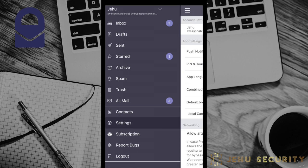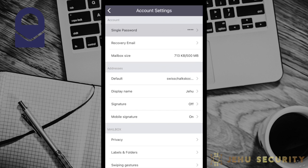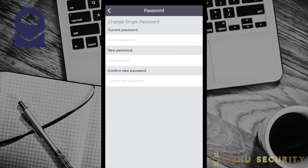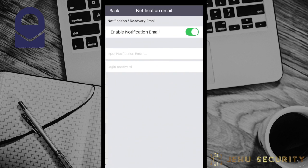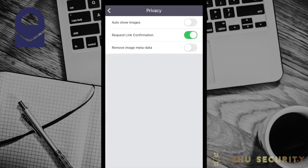Under the settings tab, the first option you see is to adjust your account settings. Here, you can change your default password. Under recovery email, you can add, change, or remove a recovery email depending on the choice you made when you created the account.